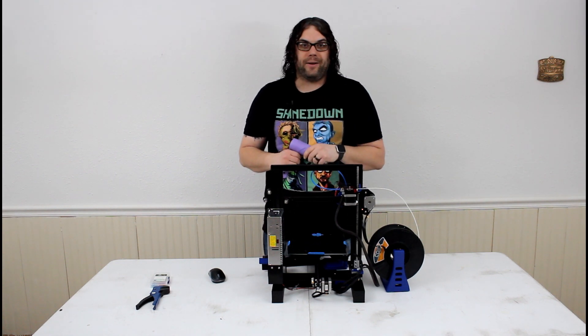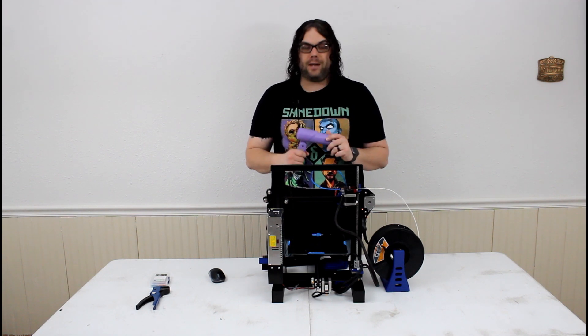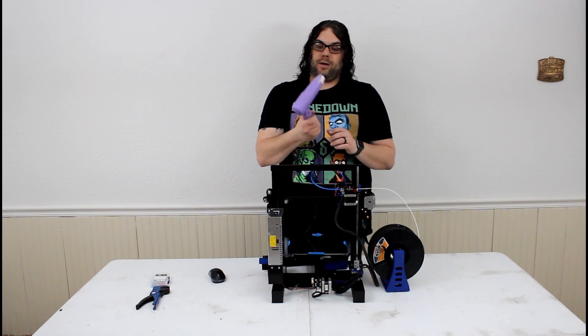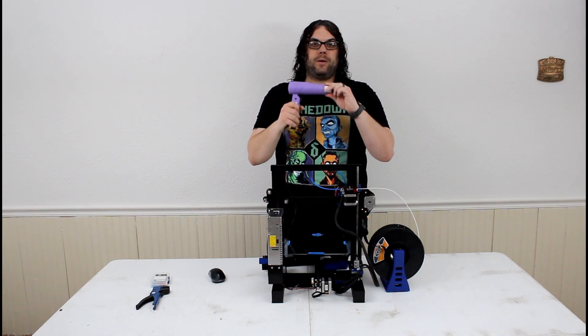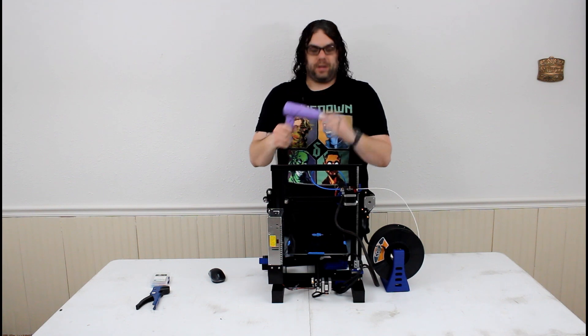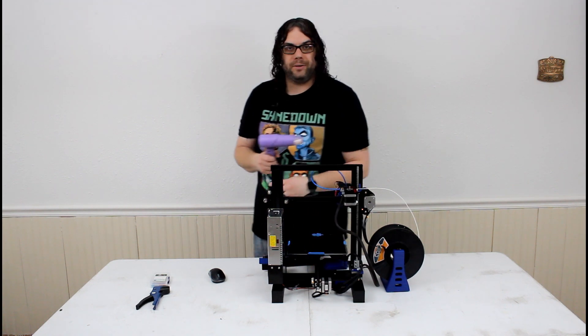So just be careful with that with the heat gun. You're in close proximity and you just want to make sure you don't melt anything and you don't damage your printer.